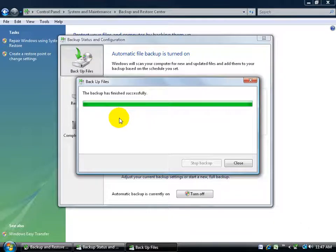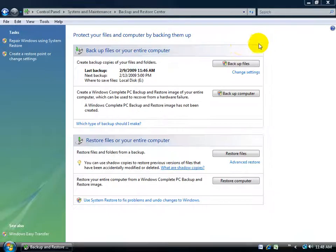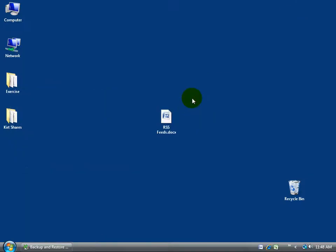So at the end here, it says that the backup has finished successfully. Go ahead and close out, and let's go take a look to see where it backed up to. Remember, it was my second hard drive, so I'll go ahead and minimize the screen here.